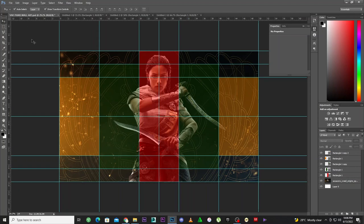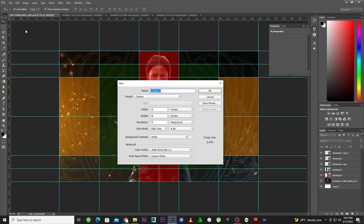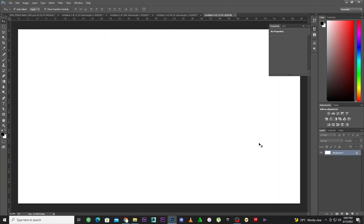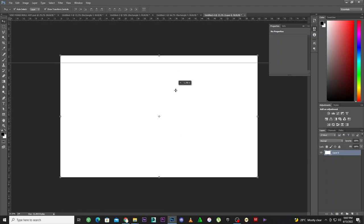To do the final version for print or to put online to sell, you have to make sure you add bleed, because the person printing might not know the material type — they might print on sticker, paper, or canvas. I'll hit Ctrl+N for a new document. We have 1, 2, 3, 4, 5 panels which is 50 inches. I'll add about 2 inches bleed on each side: 2+2+4+6+8+10+12 = 62. So the final document is 62 by 35 inches.